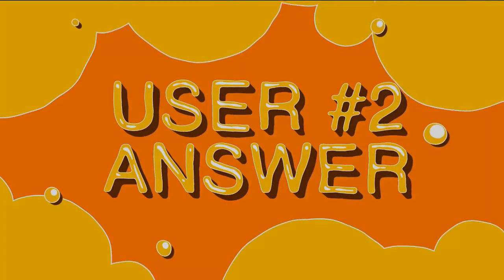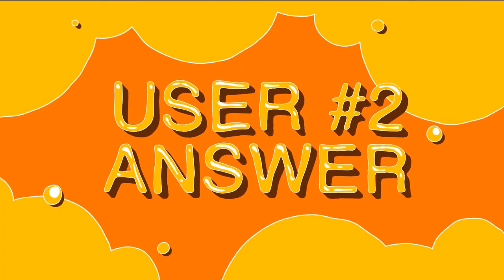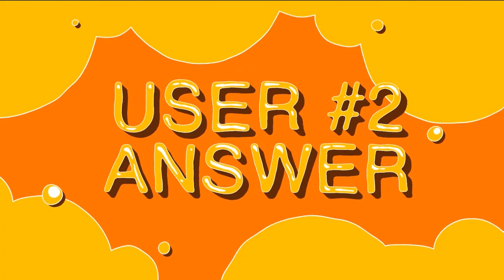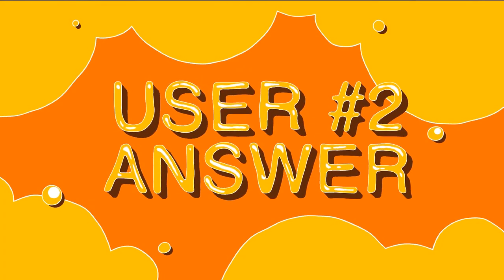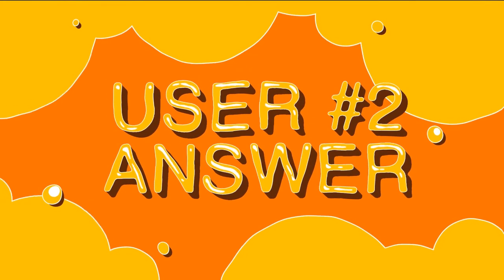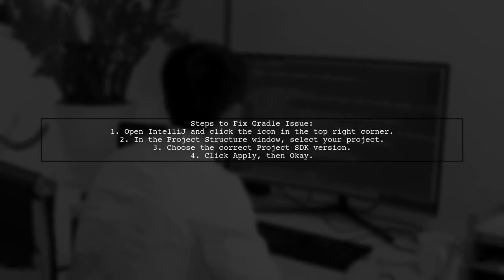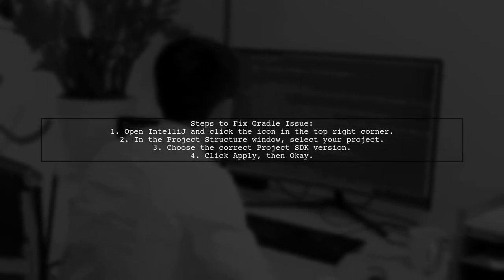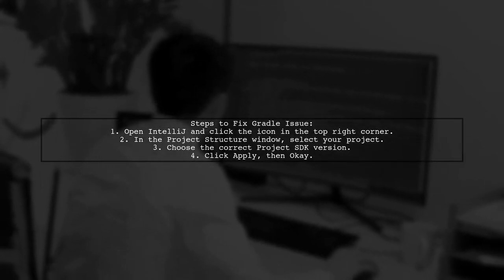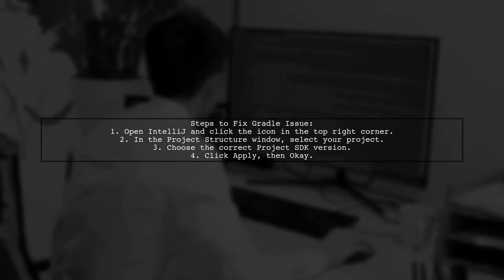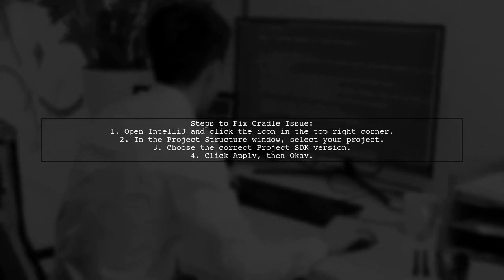Let's now look at another user-suggested answer. To resolve the Gradle issue with targeting Java SE 8 using JDK 7, follow these steps in IntelliJ.